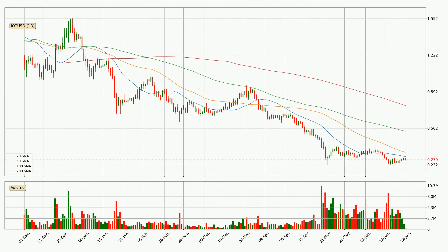Jumping to the daily simple moving averages, the current price is below all of the simple moving averages, which looks bearish. You should keep an eye on the closest SMA — the 20 SMA — to see if it will play as resistance or if the price will peak above it, which is currently around 30.7 cents.